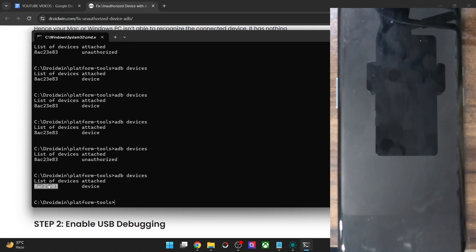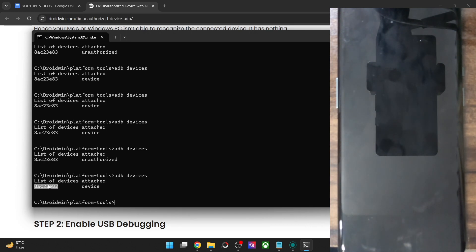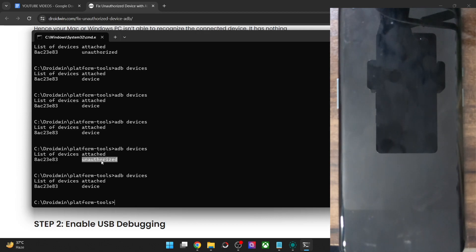As of now, since we are getting this serial ID, this signifies that our PC is able to read the phone. It's just that the connection is not yet authorized, so we have to authorize the connection. After that, our task stands complete and you will be able to execute the required command of your choice.